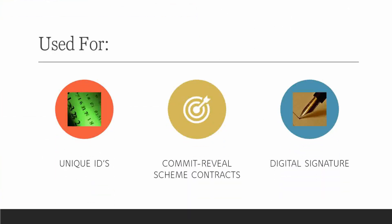What it is used for? It is used for mainly three things: unique IDs creation, commit reveal scheme contracts, and digital signatures.